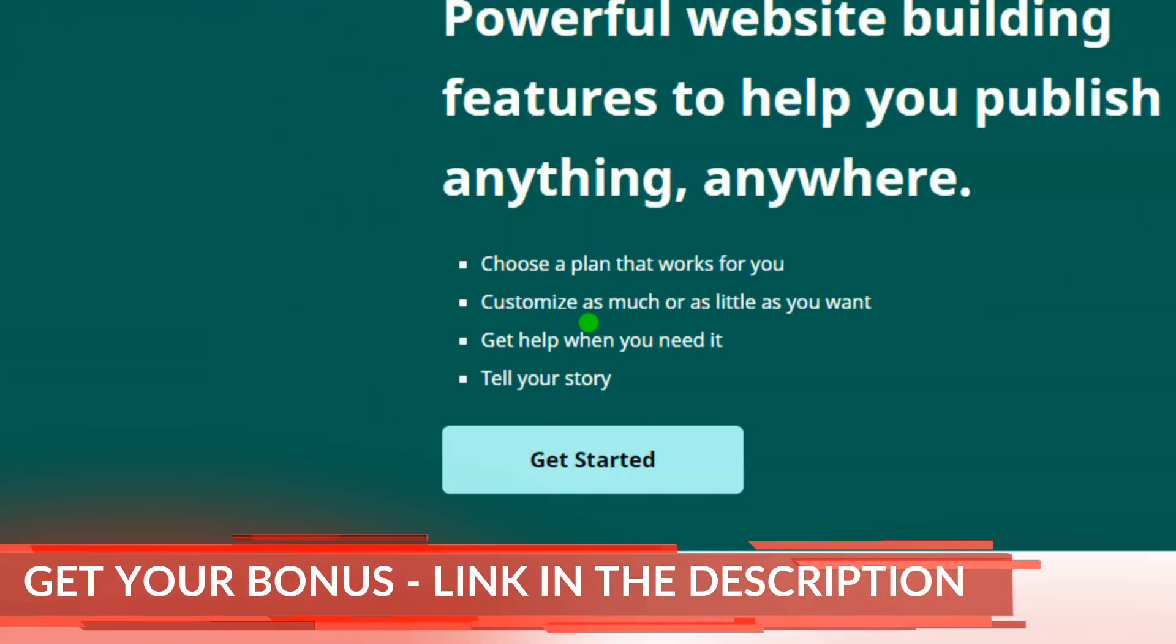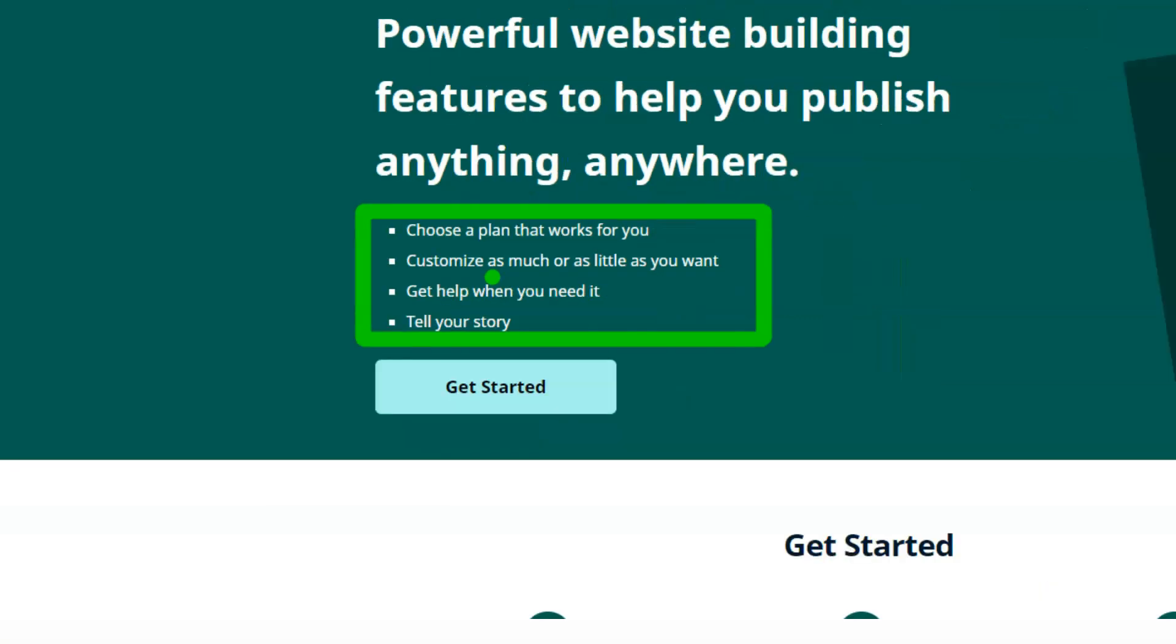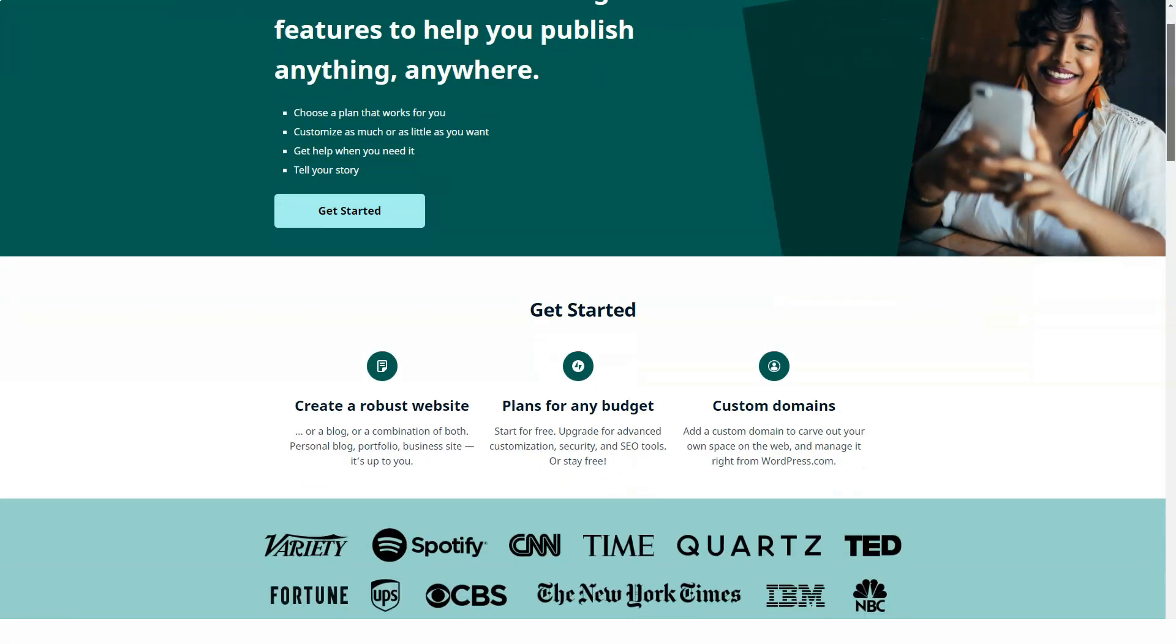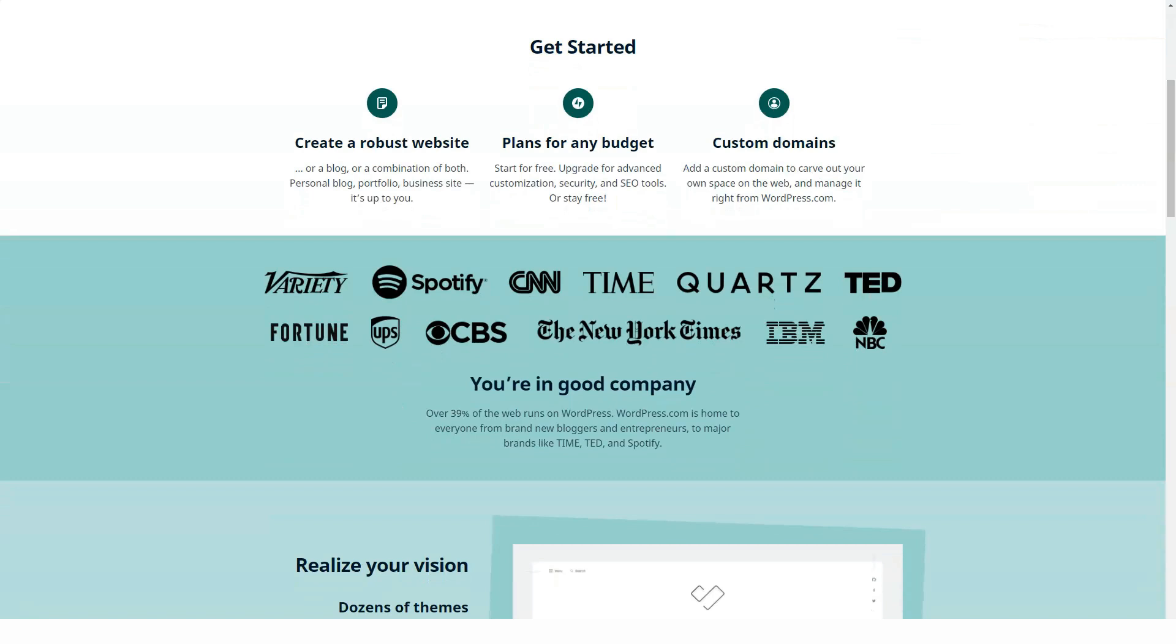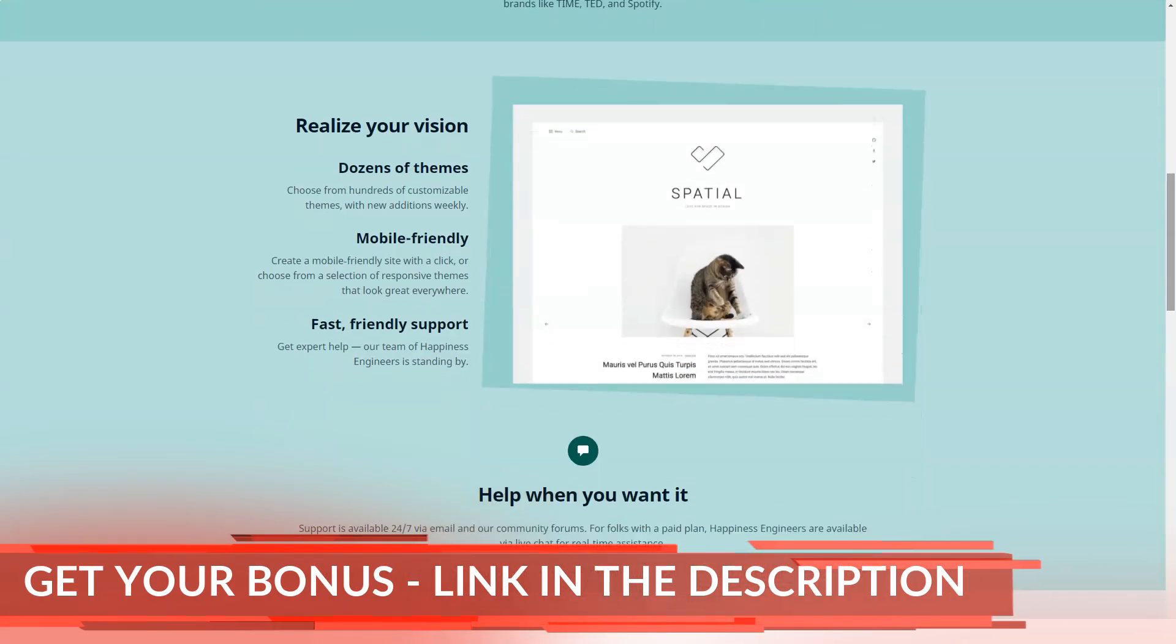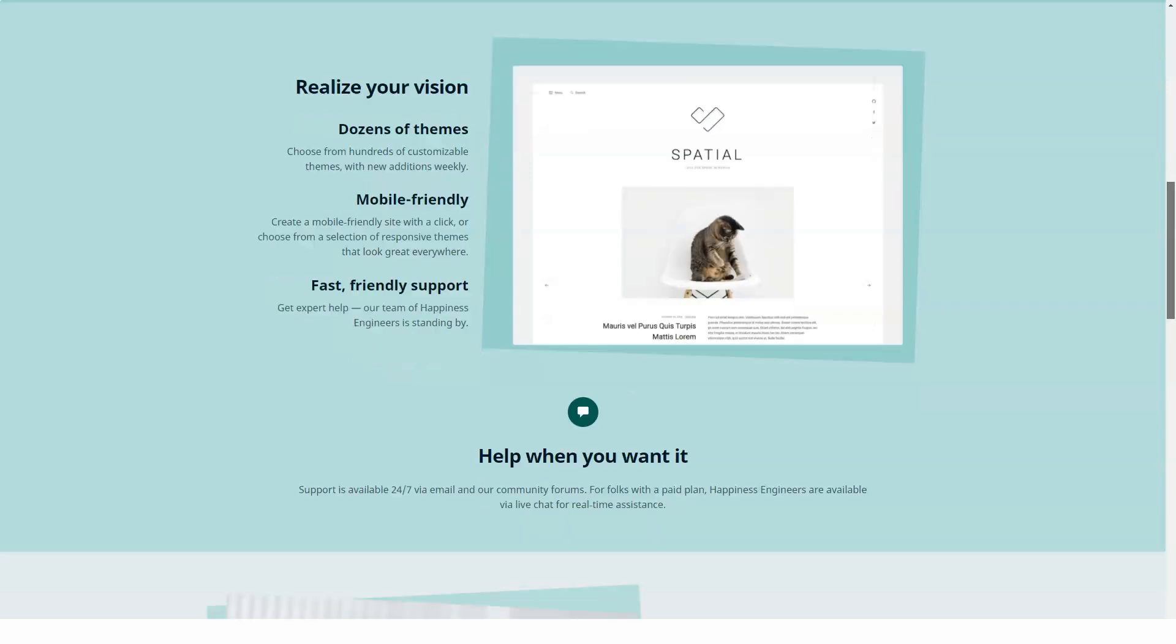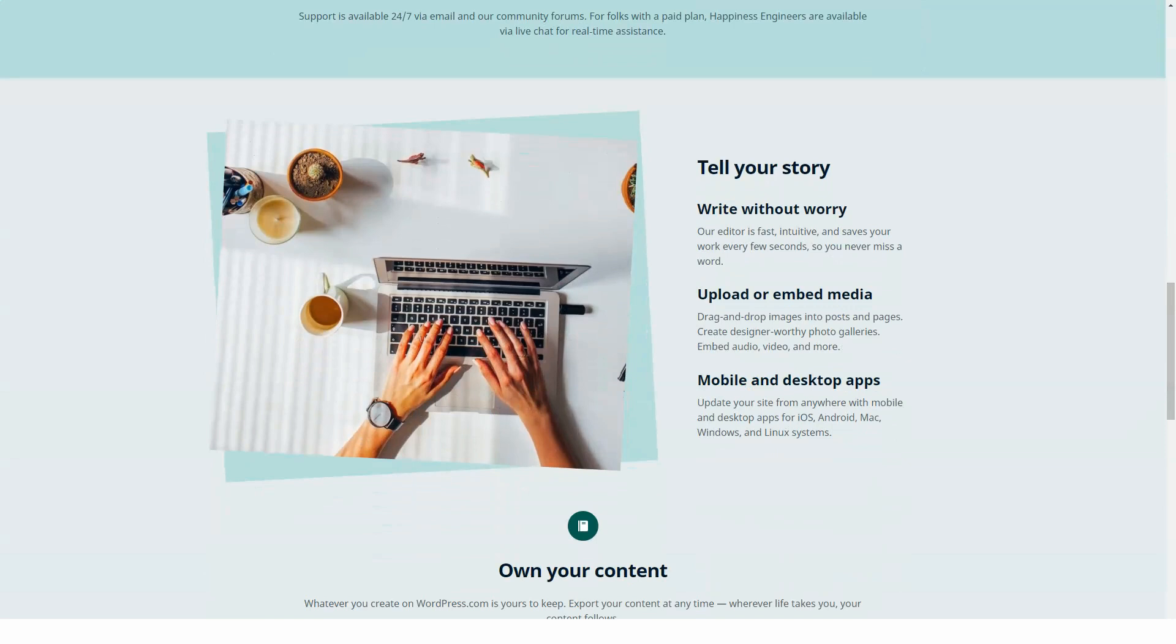As long as you are located in the US or Canada and are connected to a business plan or higher, you can create a store on WordPress.com. Taxes are calculated automatically and you can accept payments via PayPal or Stripe, as well as offline checks or cash on delivery. Coupons and product reviews are also available. If you live in another country, you can always install the e-commerce plugin, although you will have to set up the payment option yourself.